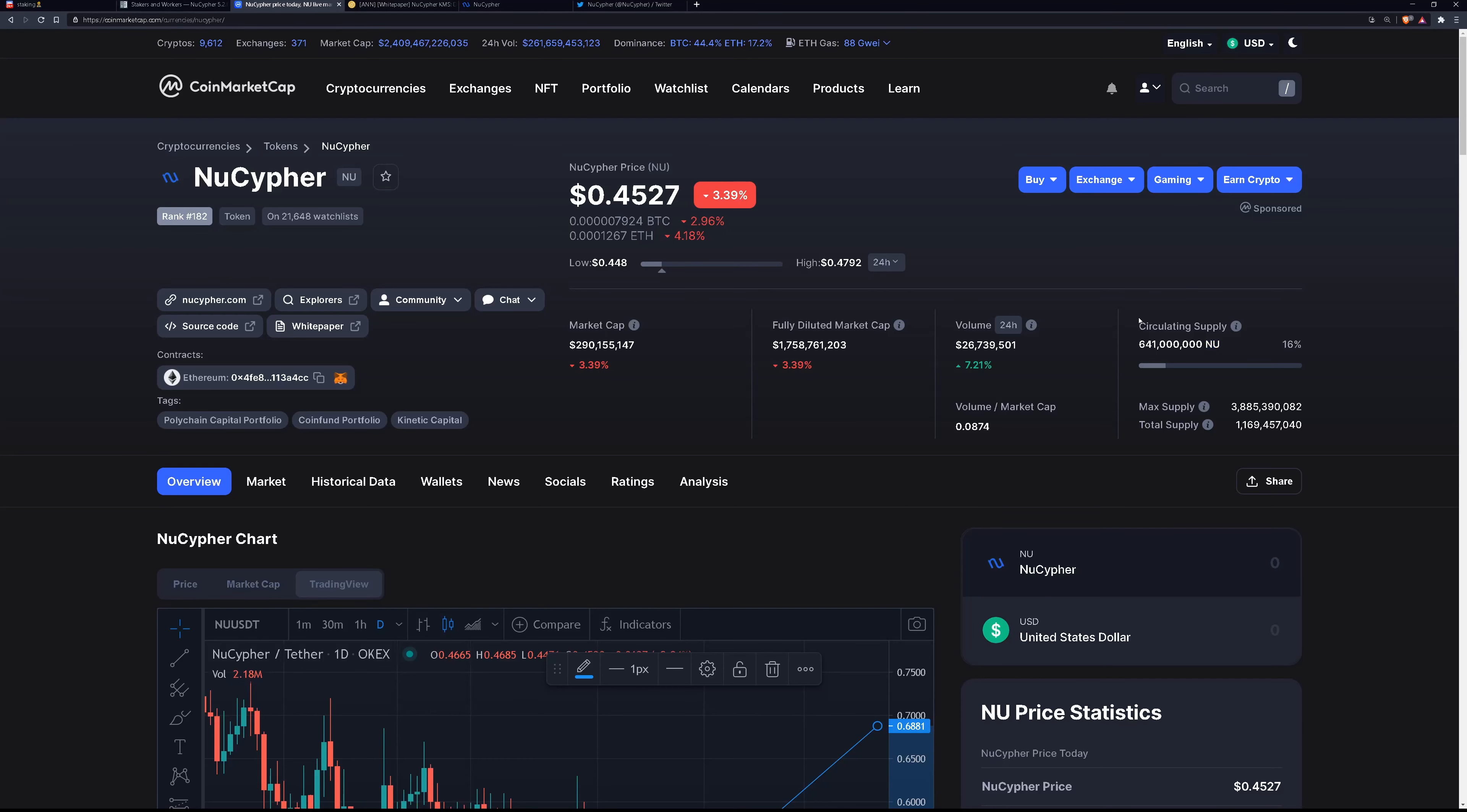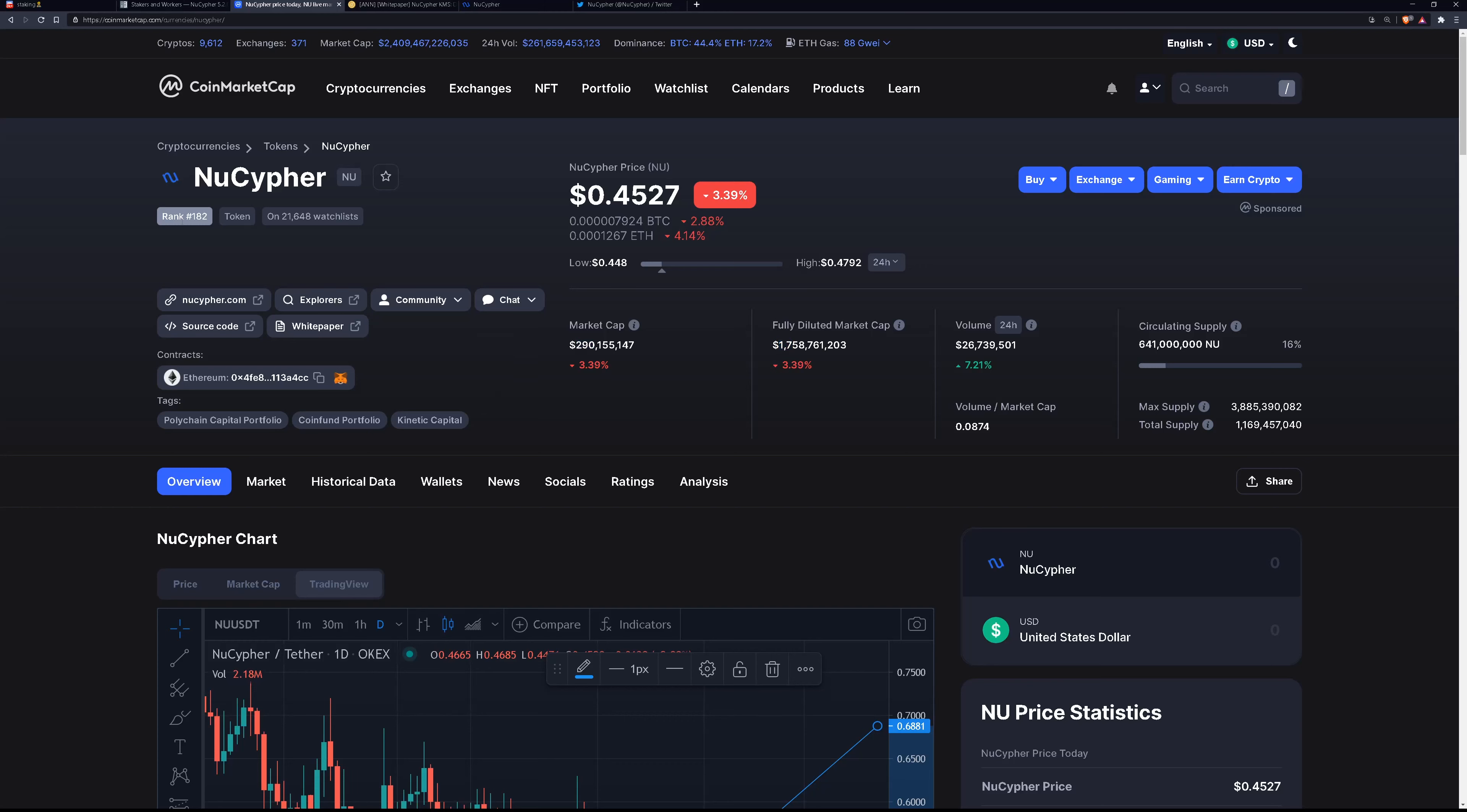So we currently have a circulating supply of 641 million new, only 16% diluted. The max supply would be a little under 4 billion. The volume is 26 million a day. It's up quite a bit today. The diluted market cap, 1.7 billion currently. So the market cap is only 290 million dollars on this. It puts it at rank 182. So the market cap is pretty low. It's a newer project. I think that's why.